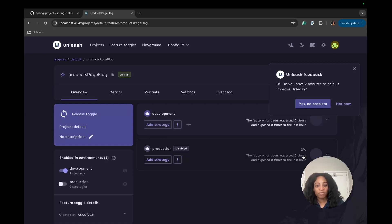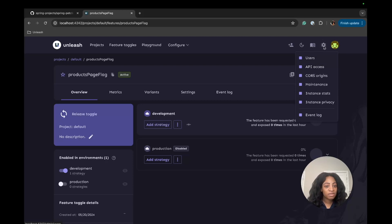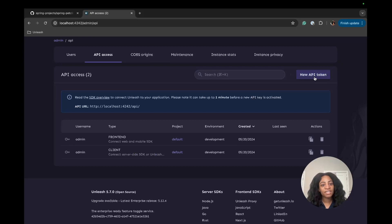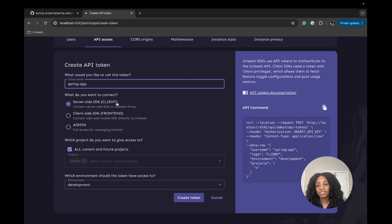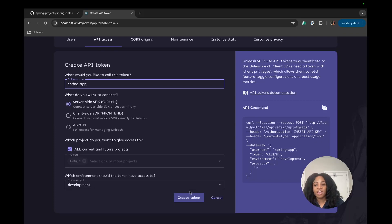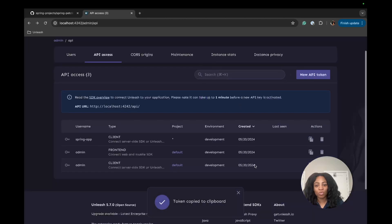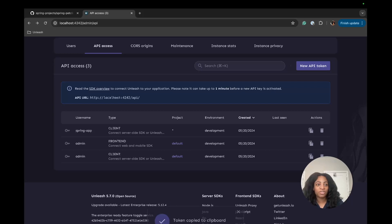The next thing we'll need for configuring Unleash in the app is to create an API token. To do that, we go over to Settings within Unleash and click API access, then click new API token. I'm going to name this the spring app token. This will be server-side, since we're dealing with Java and Spring, and then create token. We'll use this token next to plug into our configuration.